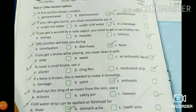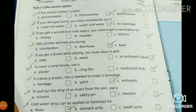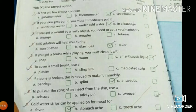Next: if your skin gets burnt, you must immediately treat it. What do you need to apply? The options are: under hot water, cold water, or a bandage. The answer is obvious — cold water.